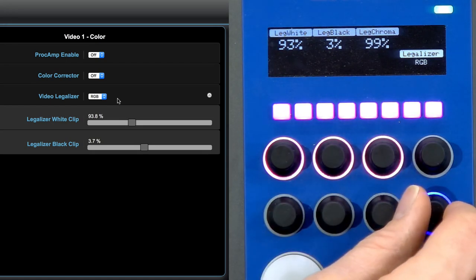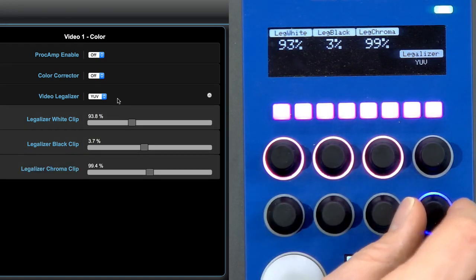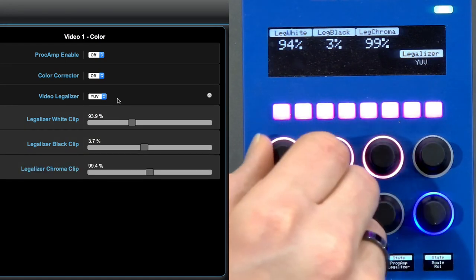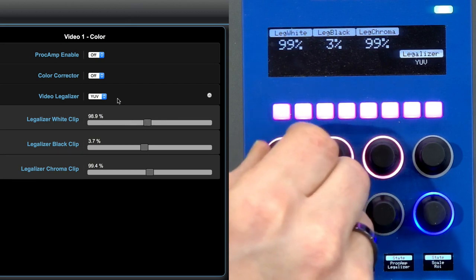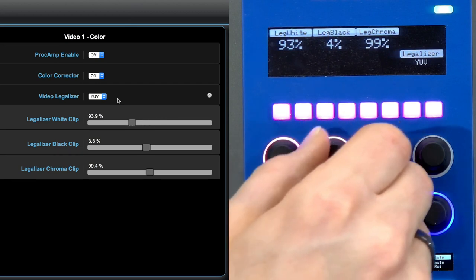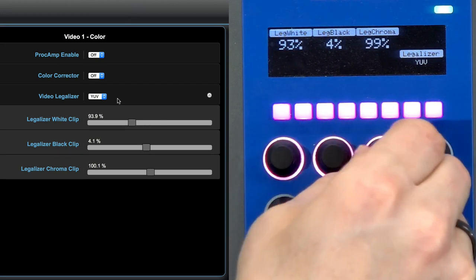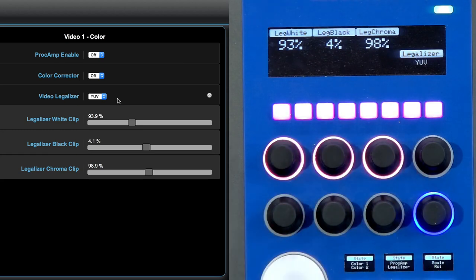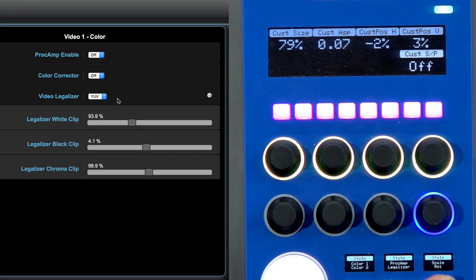Let's go to YUV. There you see, I have access to parameters for the legalizer on these knobs right there.